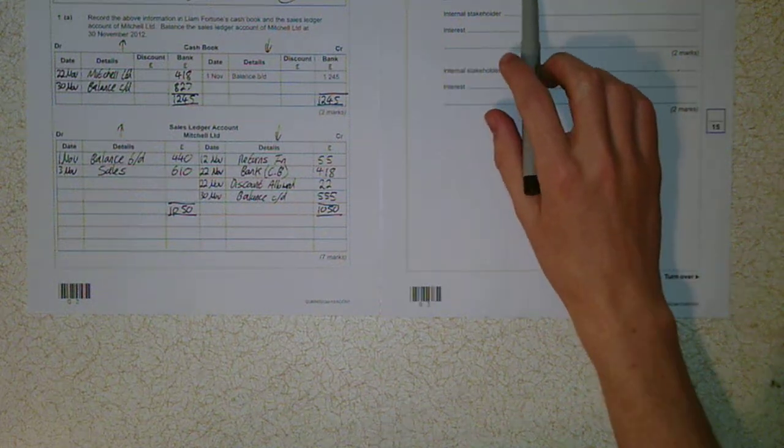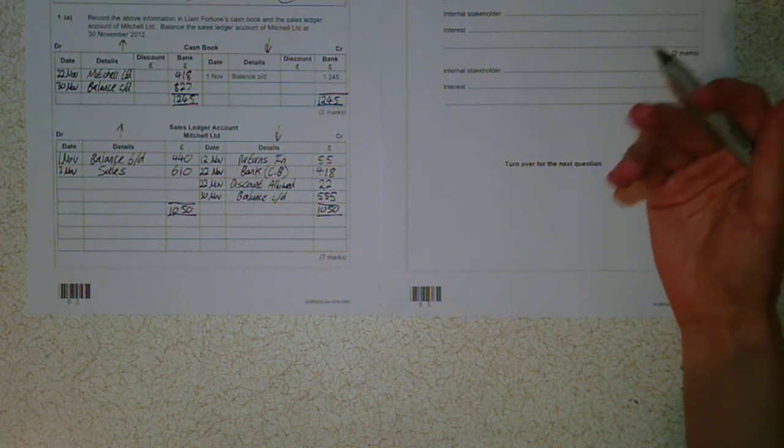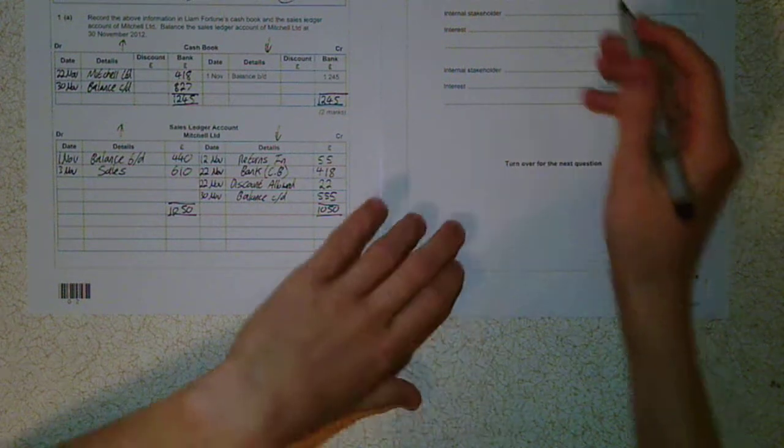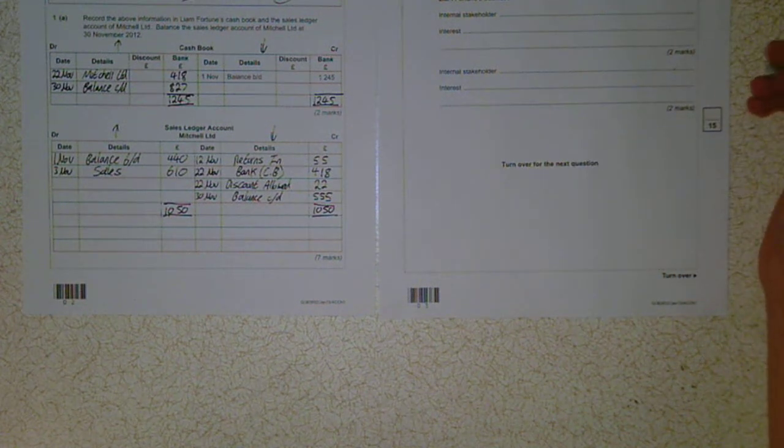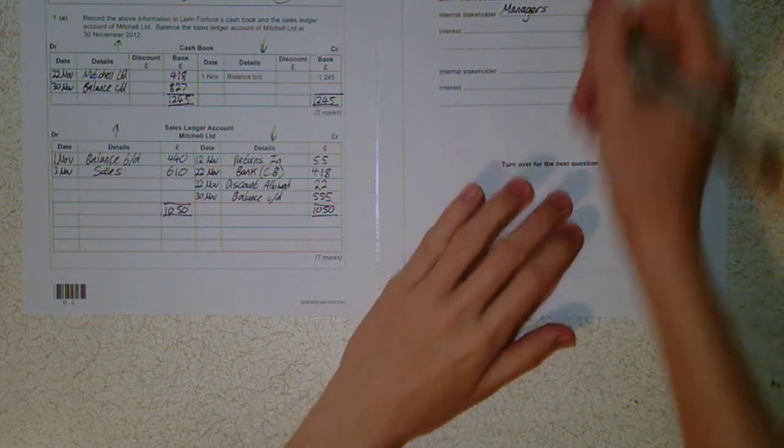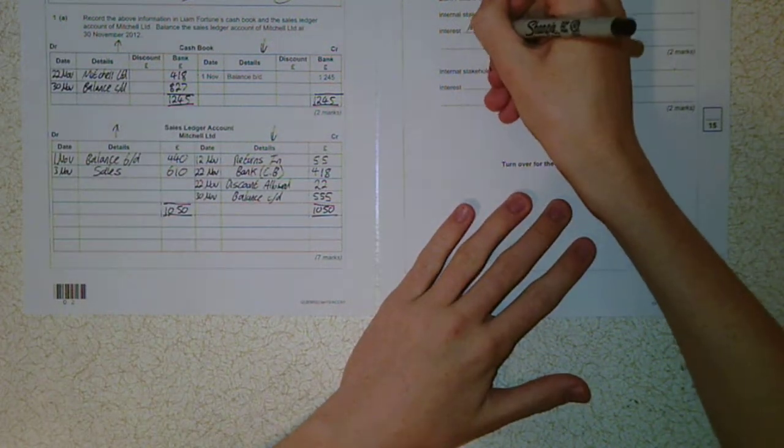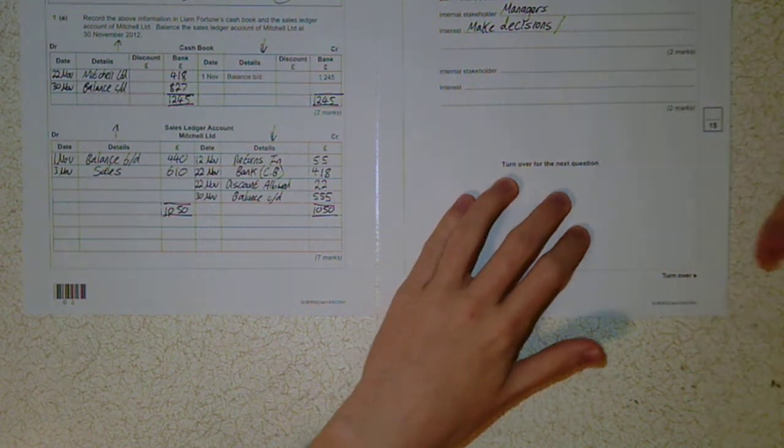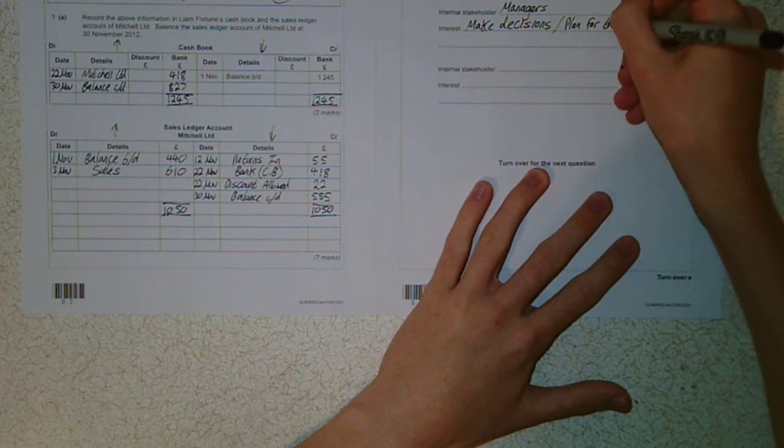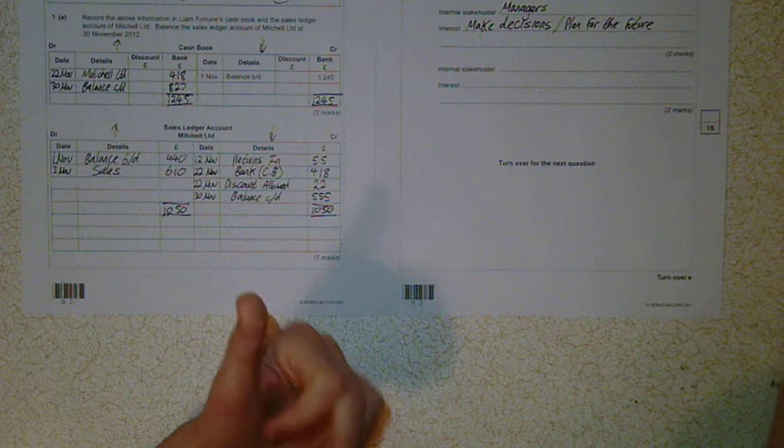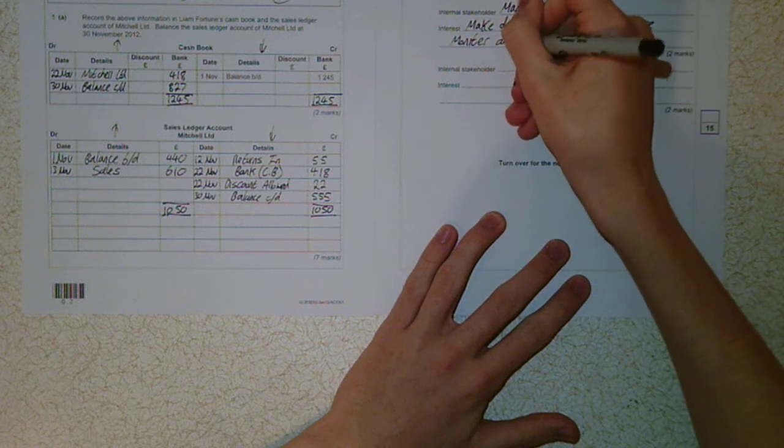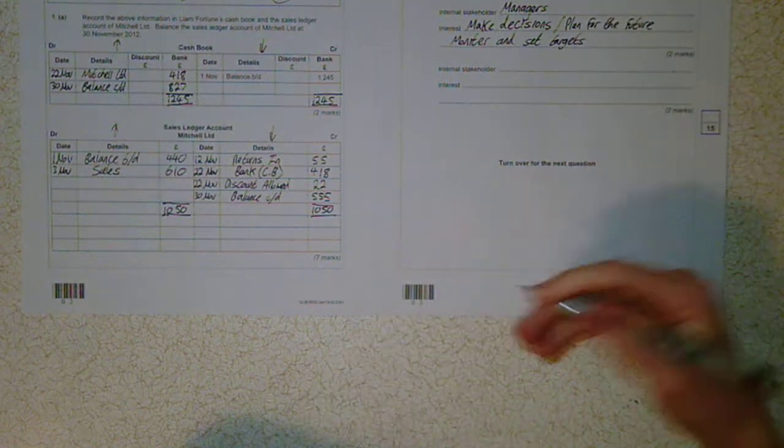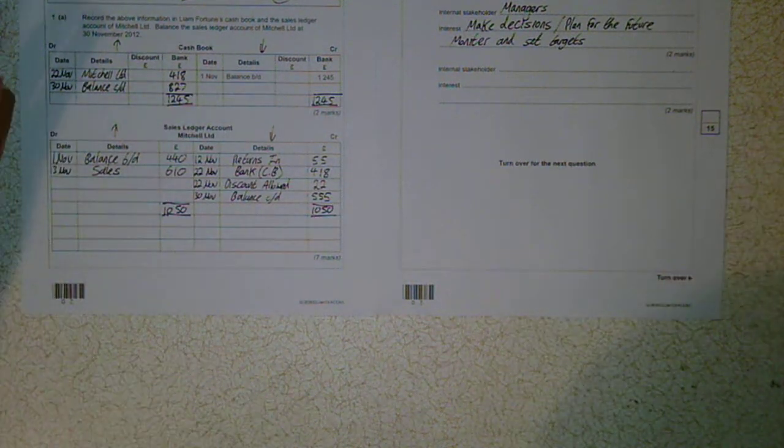So various stakeholders will have an interest in the performance of Liam Fortune's business. So this can be external people like shareholders and investors. Internal people like managers or employees. So we're told to identify two internal stakeholders who have an interest in the performance of the business. And just state an interest. And why are they interested? So one is obviously management. Or managers. So why would they be interested? Well, they can make decisions with this information, can't they? So when you make decisions, what are you doing? You're planning for the future. You can plan for the future with these figures, can't you? You don't set targets and plan for the future without financial information, can you? So also, another thing. I know it's only two marks, but you might as well just put enough. Monitor and set targets. If you want to set a target of, say, 10% profit, gross profit increase by the end of next year, you need to know what the gross profit is now so you can set that target. And that's what managers do.